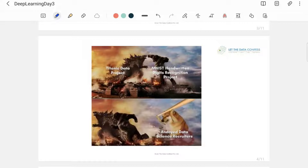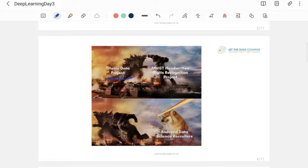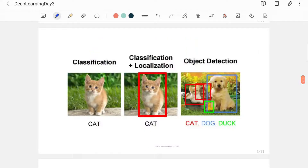Handwritten digit detection is considered equivalent to the 'Hello World' program of programming. Similarly, MNIST handwritten digit recognition is the 'Hello World' of deep learning, and the Titanic project is considered the 'Hello World' of machine learning. These are very common projects and it's really difficult for an interviewer to evaluate how good you are based on them. Putting only these projects in your CV is like telling an interviewer you know programming just because you wrote Hello World.